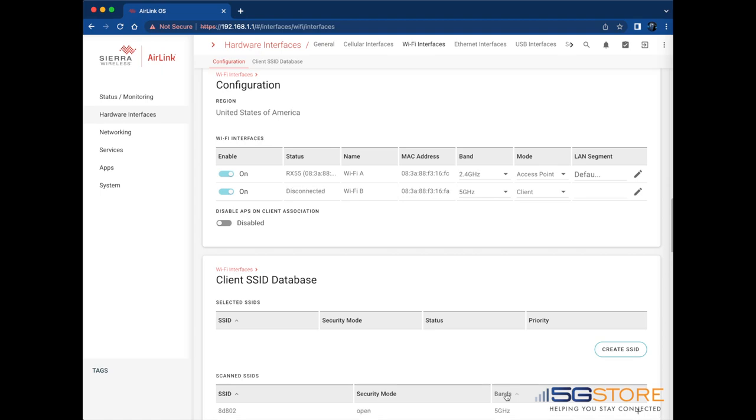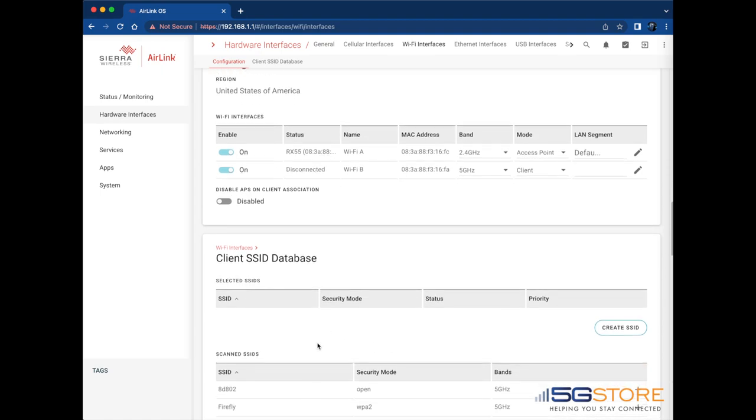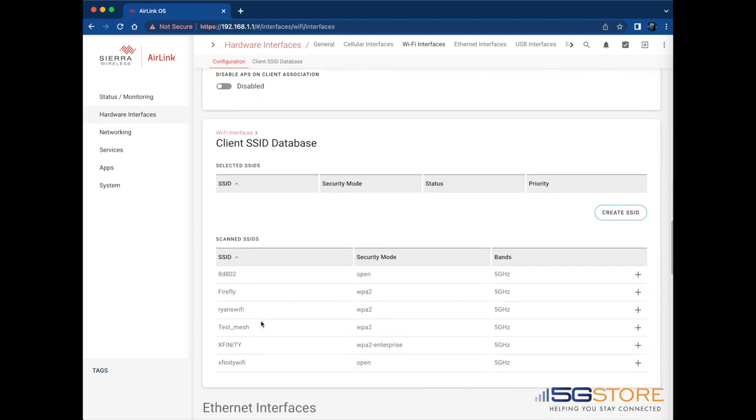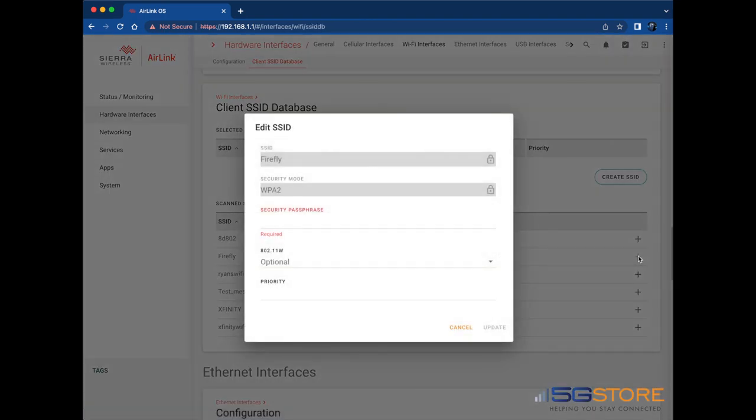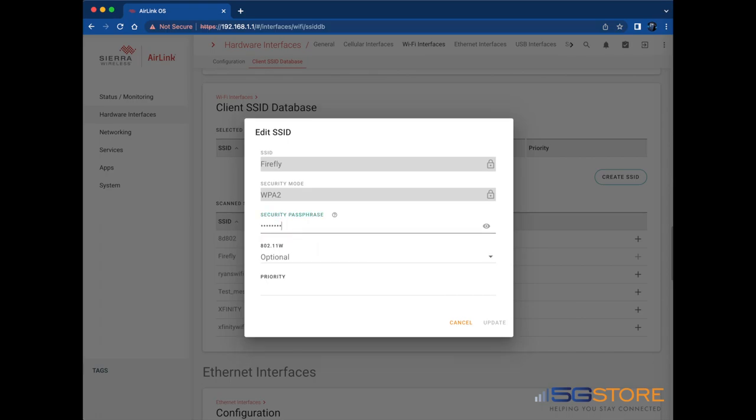Scroll down to the client SSID database section and scan SSIDs to find the network you want to connect to. Find the plus sign to the right of the network's name and click it to open the edit window. Assuming the network is password protected, enter the appropriate password here and click update, then click save.